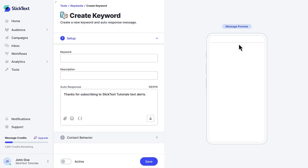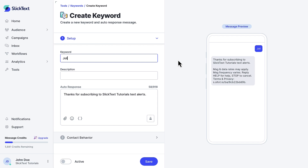First, you'll want to name your keyword. Remember to keep it simple and easy to remember. Avoid special characters and beware of autocorrect. Let's use the name of my retail brand, Jot. Create a description for your keyword if necessary — this is for internal purposes only, so I'll say "subscribes to general list."